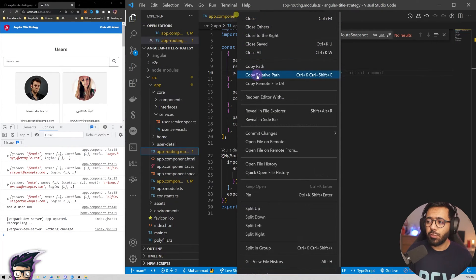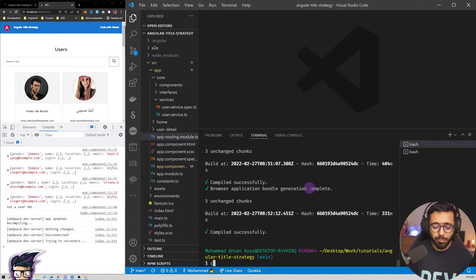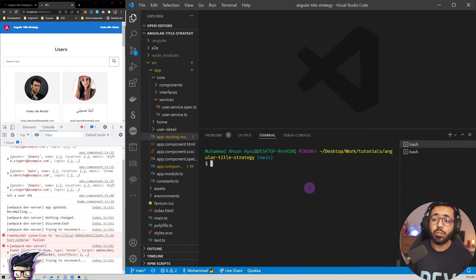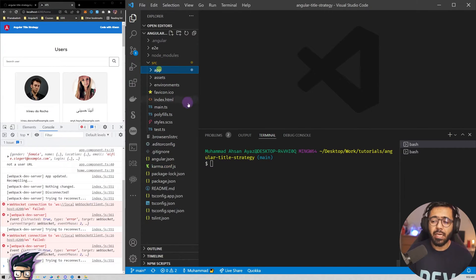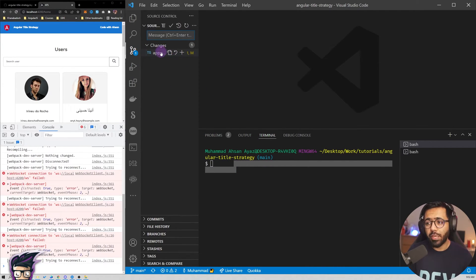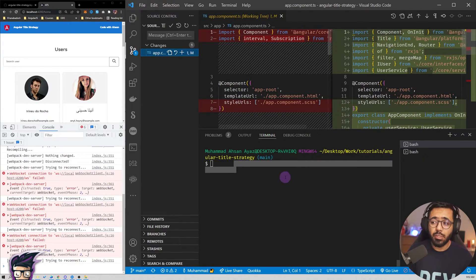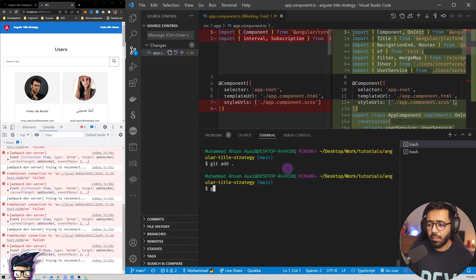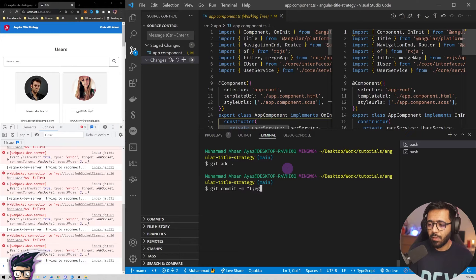To get started with Angular 14, first upgrade your project. The stable version is not out yet so you update the CLI and core to next. Before that, make sure your code is committed — so I'll do a temporary commit: 'git add .' then 'git commit -m "legacy title strategy"'.